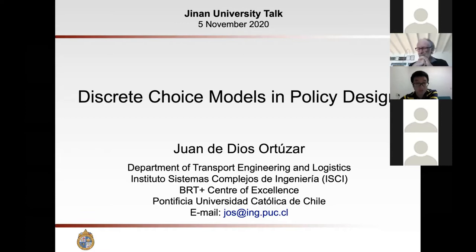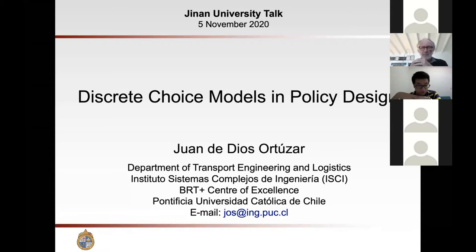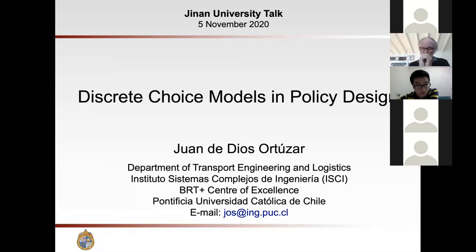A long time ago there was one journal called Transportation Research, maybe more than 50 years ago, and this journal became two journals: Part A and Part B. In recent decades, we have other journals like Transportation Research Part C, Part D, Part E, and Part F. This is a top journal in transport policy and practice, and discrete choice models are very popular in policy design.